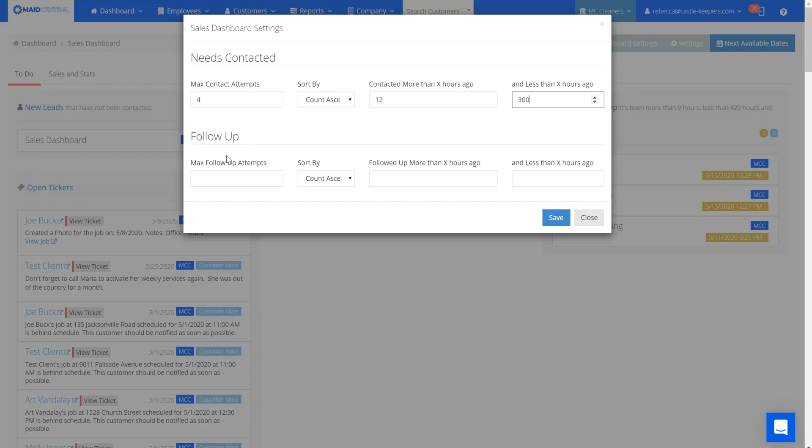Same thing with your follow-up. This is the max number of attempts. This means you've given them a quote and still want to follow up because you haven't closed that sale yet. You can set this number as you see fit.